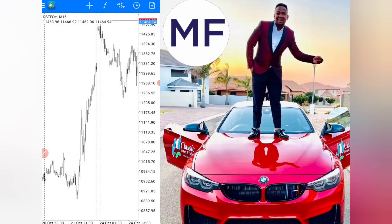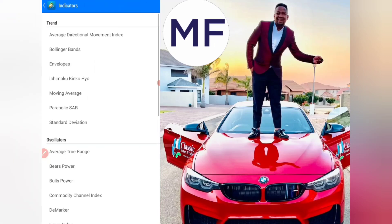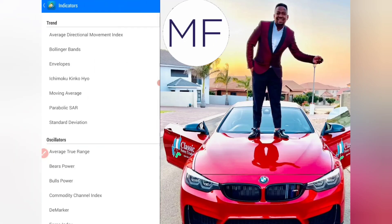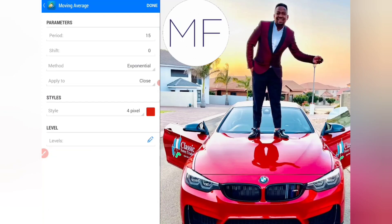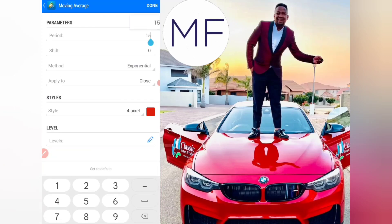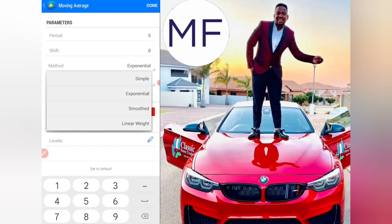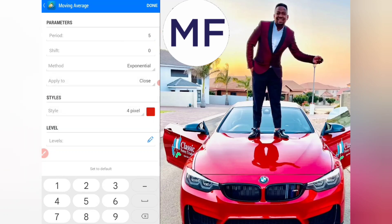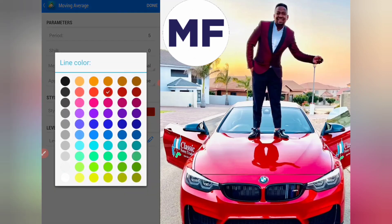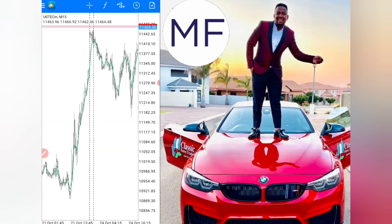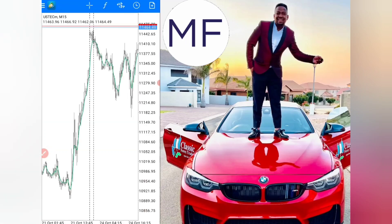Click on your chart, press F, and find the Moving Average under the Trend option. On the period, change it to 5, then set the method to Exponential, apply to Close, and change the color to green. Click Done and you'll have your first moving average on your screen.